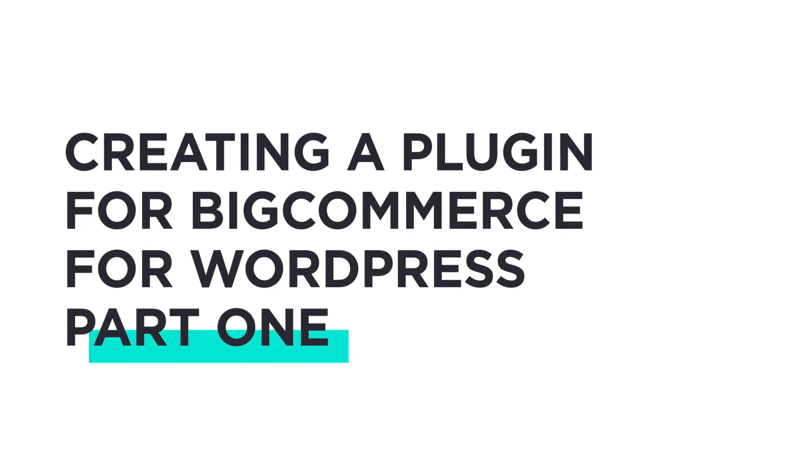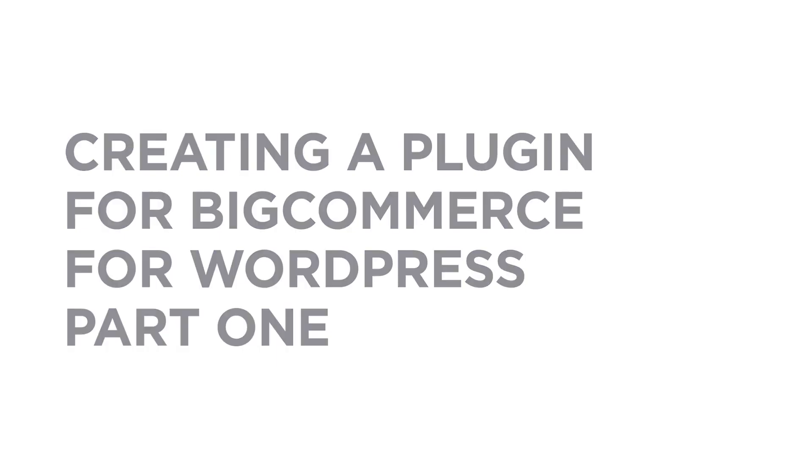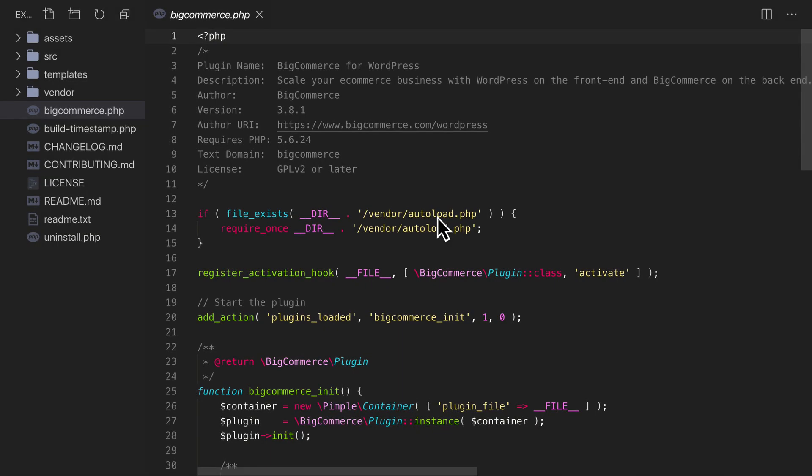Let's look at the ways you can extend BigCommerce for WordPress by creating your own custom plugin. Before getting into any custom code of our own, let's look at the source of BigCommerce for WordPress itself.